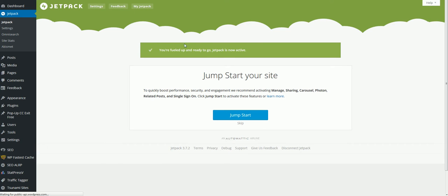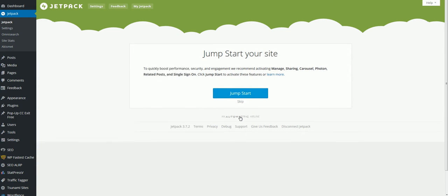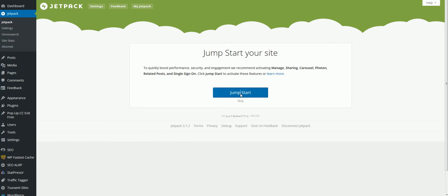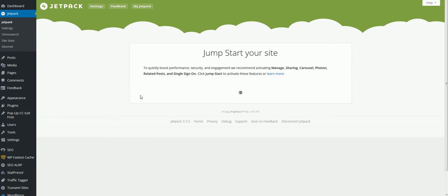Then you're going to see this right here that it's all active and set up. All you're going to do is click jumpstart. Once this is done, you'll see the basic settings that it sets up.